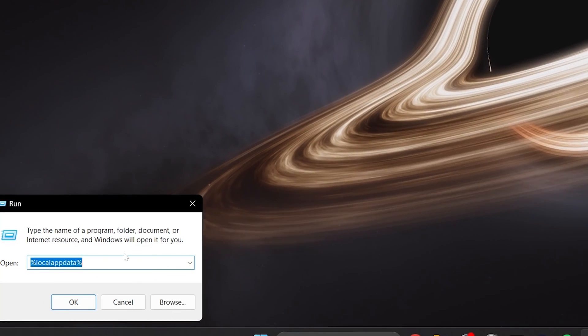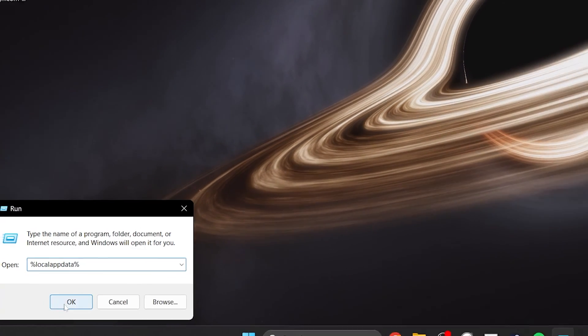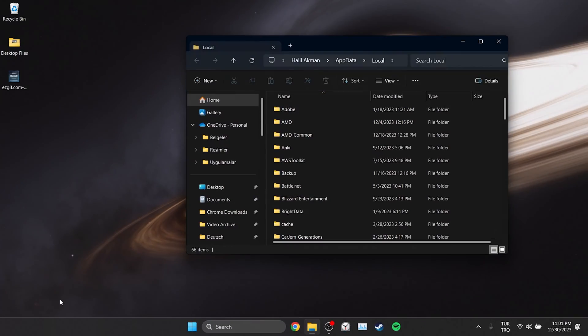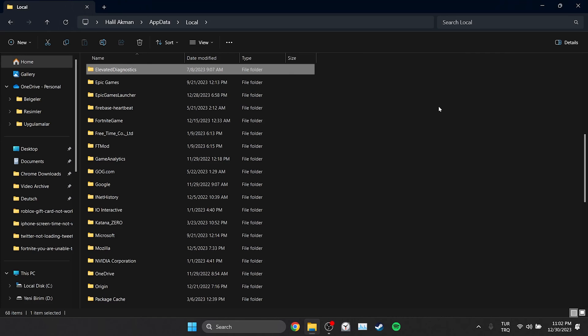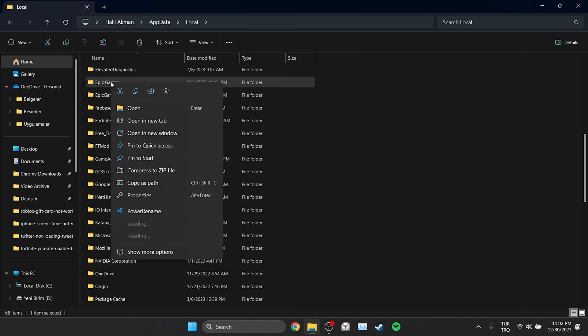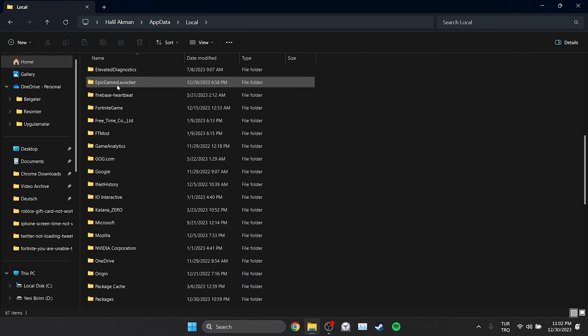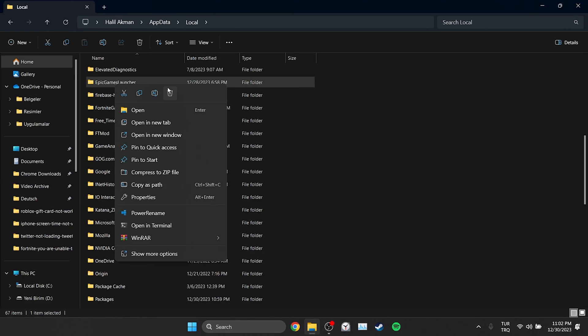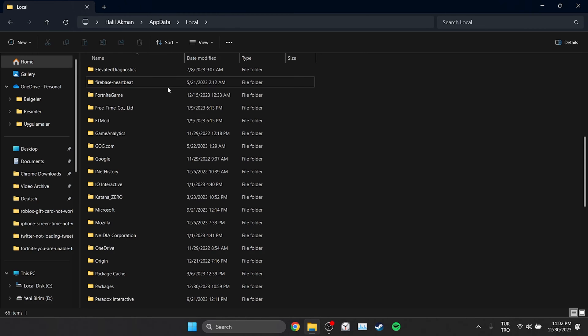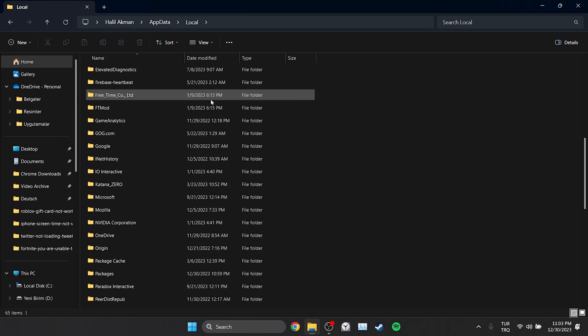Then type %localappdata% in the search bar and click OK. In the folder that opens we find Epic Games, Epic Games Launcher, and Fortnite game folders and delete them. Deleting these folders will not damage our game files. We will just need to log back into our Epic account.